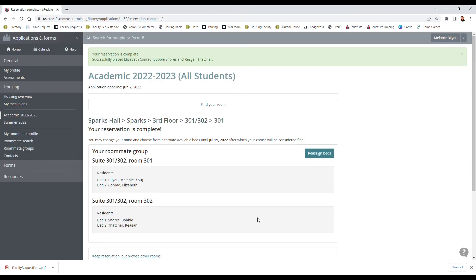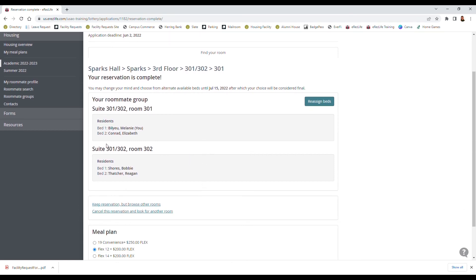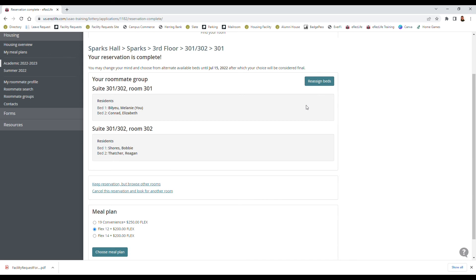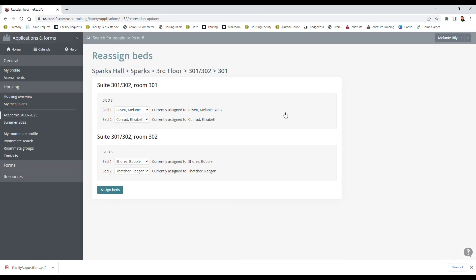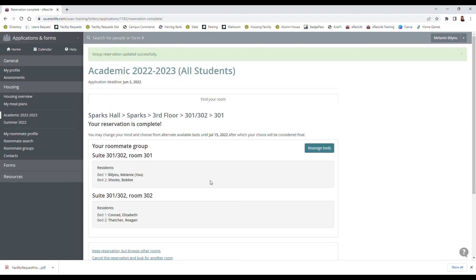And we can also change which rooms everyone is in as well. Room 301 would have two beds in it, us two would be sharing a room, and 302 would have two beds in it, they would be sharing a room, and then all four of us share one bathroom in the middle. So if I want to reassign the beds I can do that again as well, so I'll move Bobby here and move Elizabeth here, click assign and it's all done.